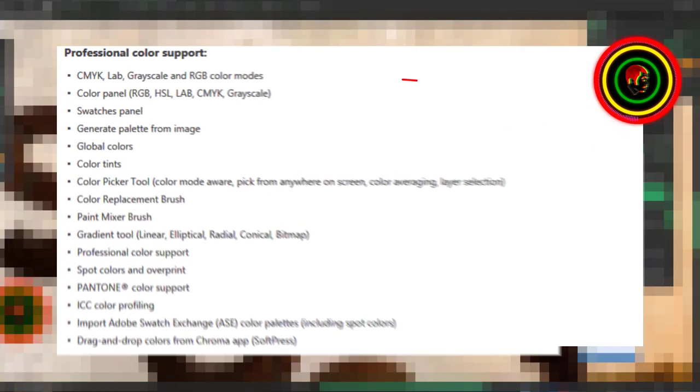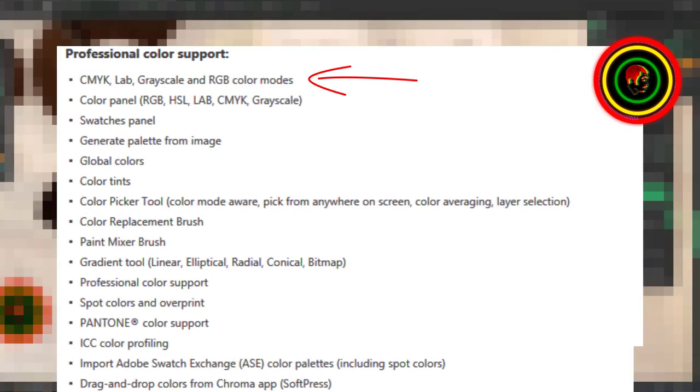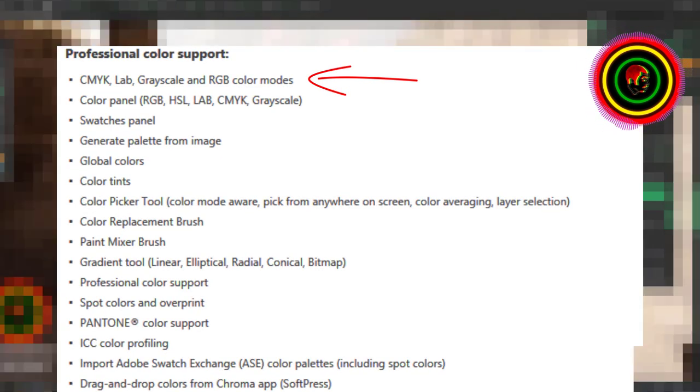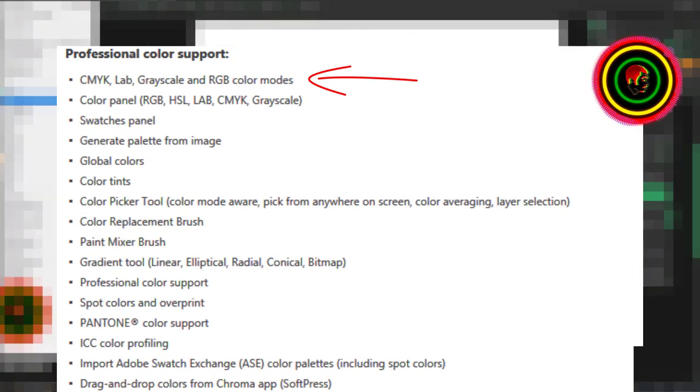Second, professional color support. CMYK, Lab, grayscale, and RGB color modes.